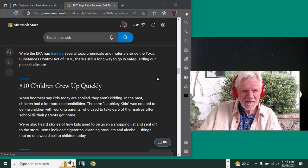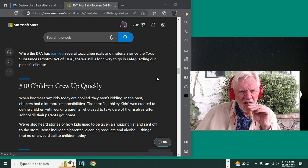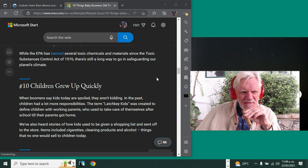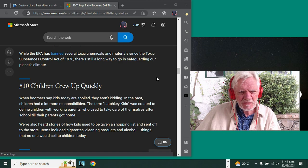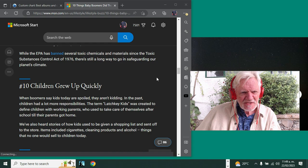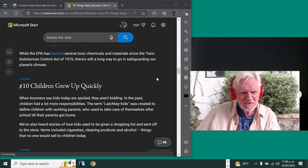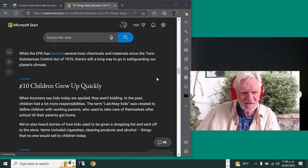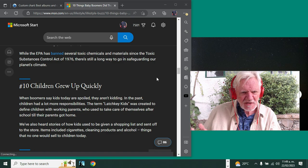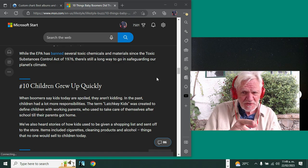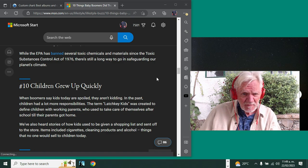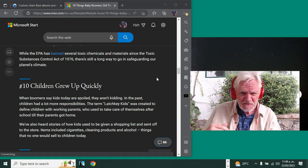Last one: children grew up quickly. I'm not—let's read this. 'When boomers say kids today are spoiled, they aren't kidding.' In the past, children had a lot more responsibility. The term 'latchkey kids' was created to define children with working parents who used to take care of themselves after school until their parents got home. I alluded to that earlier.